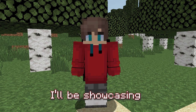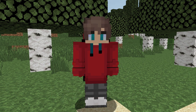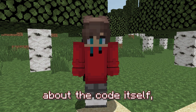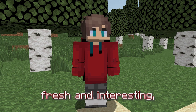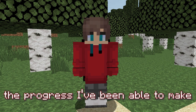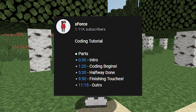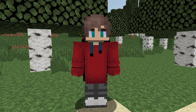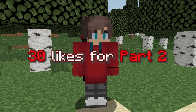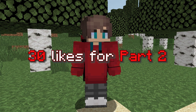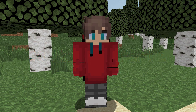Each week I'll be showcasing a coding project I've been working on for that week. I won't be going into too much detail about the code itself as I want to keep things fresh and interesting, so I'm mostly just going to cover the progress I've been able to make since the last cut. Every aspect of the video has been marked in the description so if you want to jump to a certain part or in this case a certain particle trail then make sure to do so. Also if this video can hit 30 likes within the next week I'll be releasing a part 2 showcasing even more unique trails. Anyways, let's get coding.